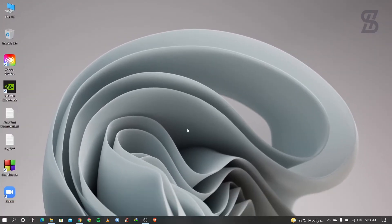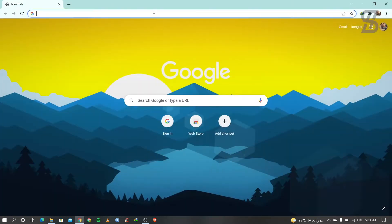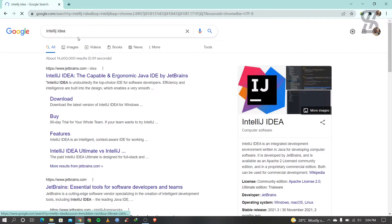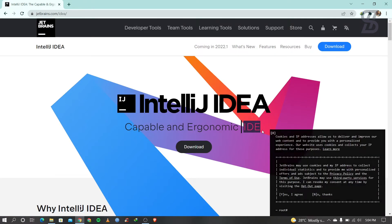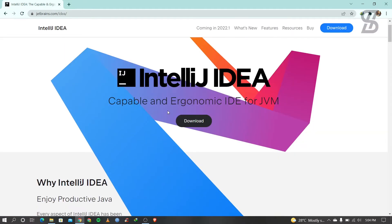So let's start. First of all, you need to open your favorite browser and search for IntelliJ IDEA. Visit the first link that appears, which is from www.jetbrains.com.